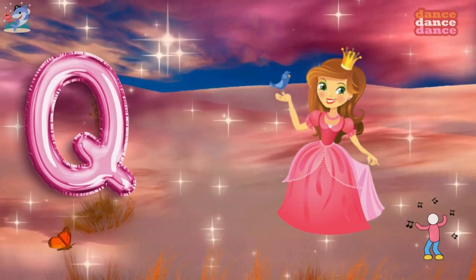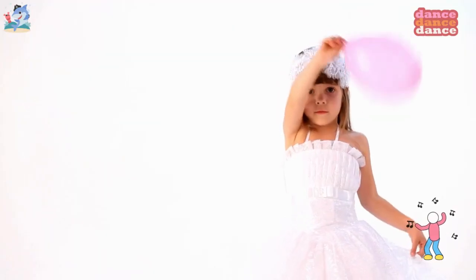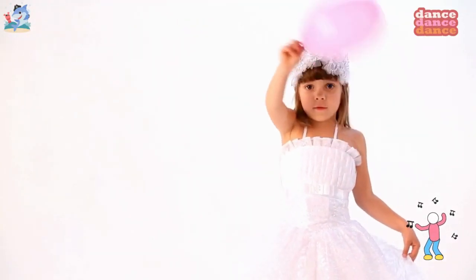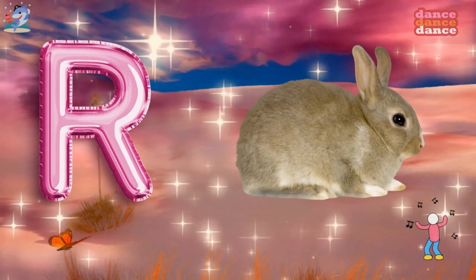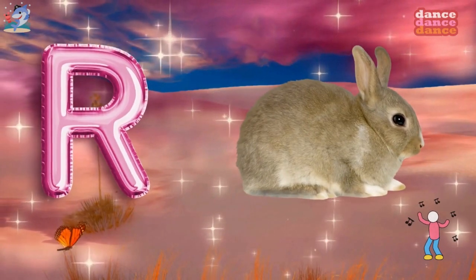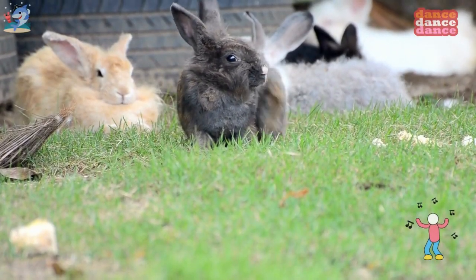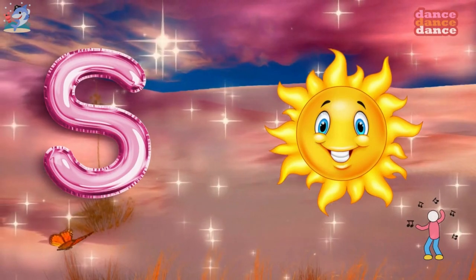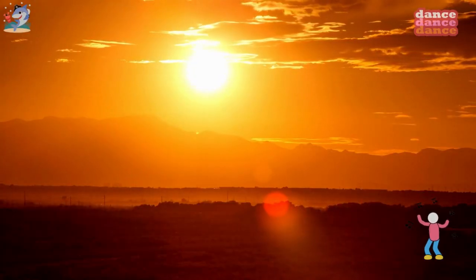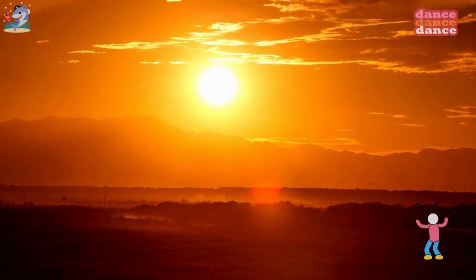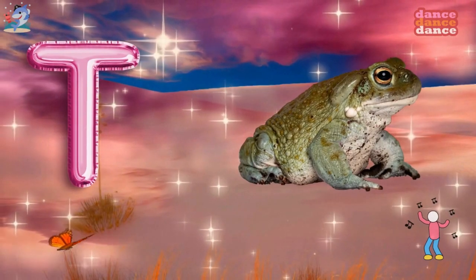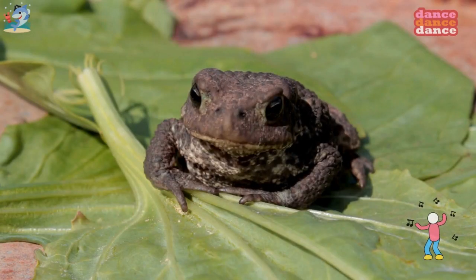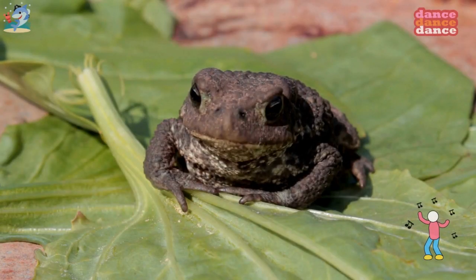Q is for queen, qu-qu-queen. R is for rabbit, r-r-rabbit. S is for sun, s-s-sun. T is for toad, t-t-toad.